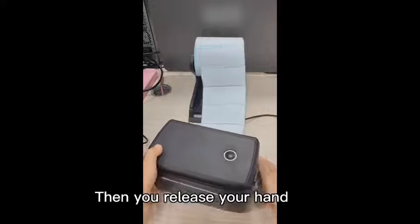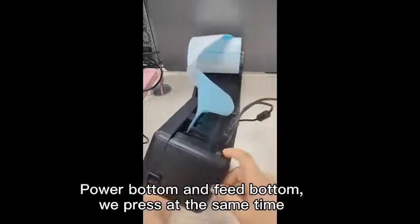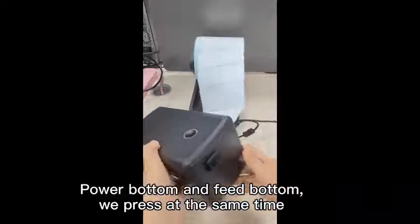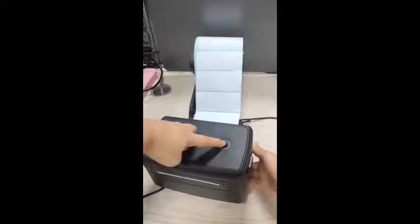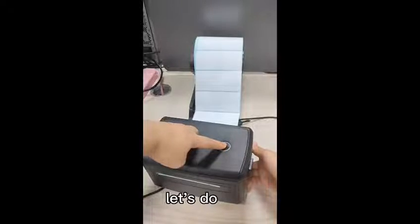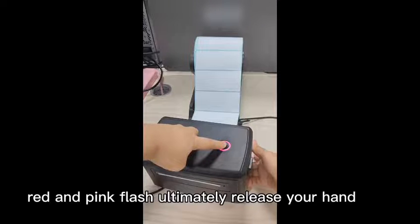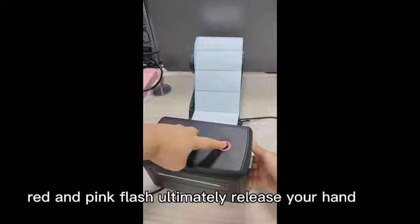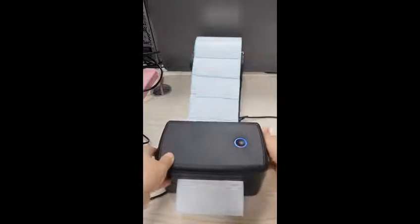Let's do it. So, power button and feed button press at the same time. Let's do. Red and pink flash alternately. Release your hand.